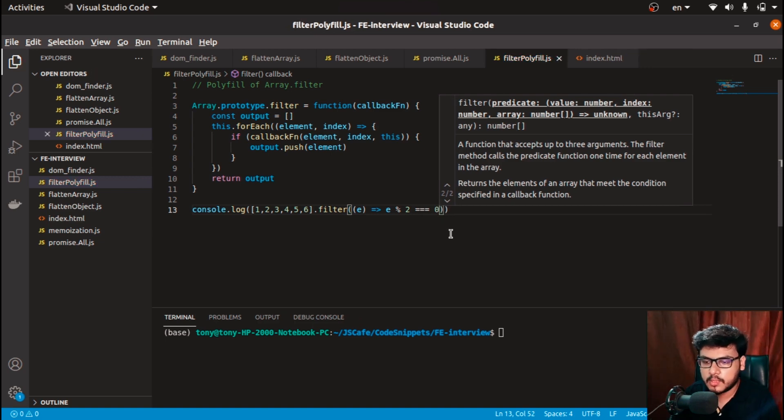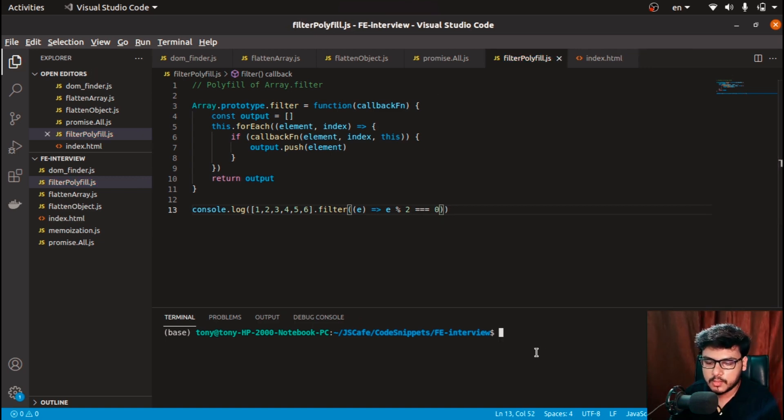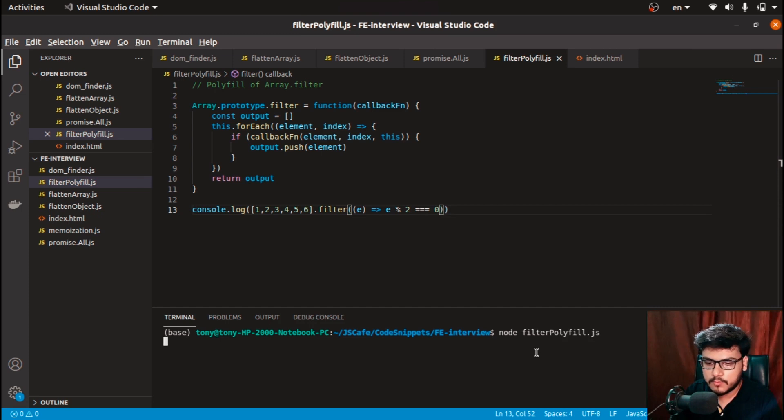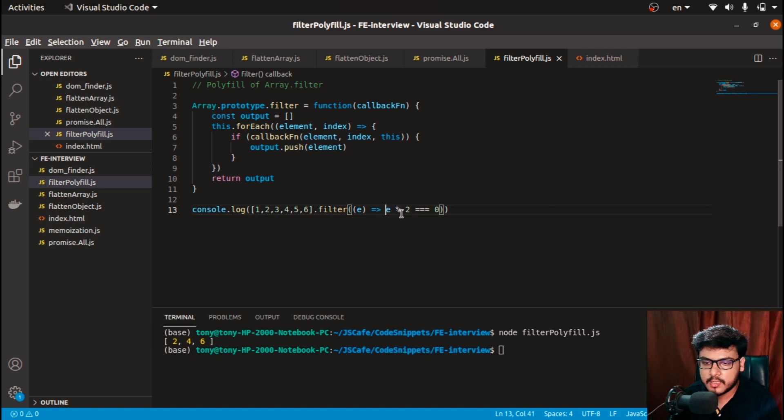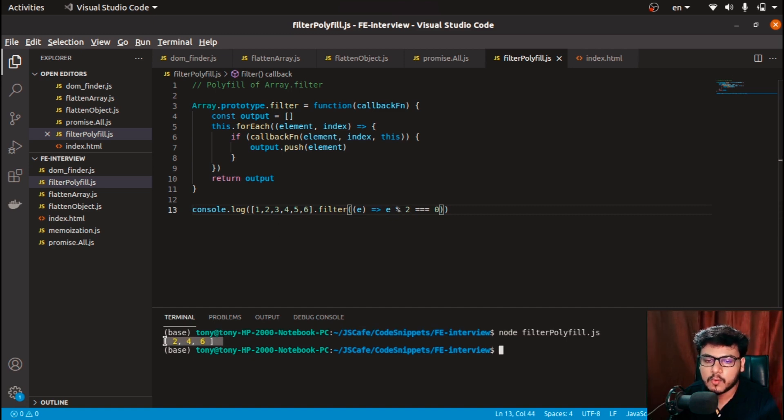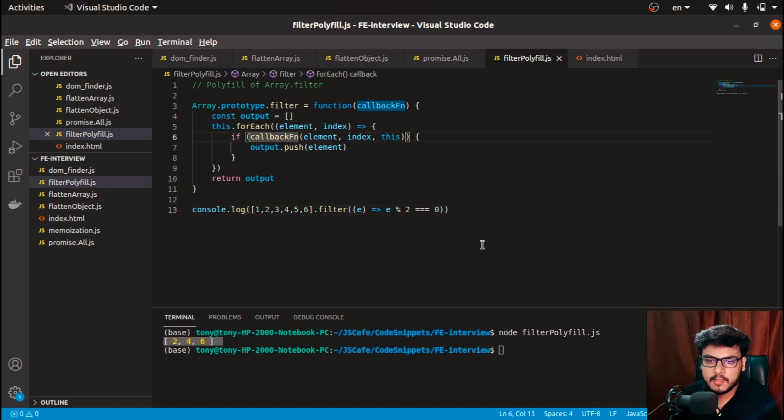What it returns: node filterPolyfill.js [2, 4, 6]. Perfect! See, 2, 4, and 6 pass our filter condition—these are even numbers and they have been returned over here.